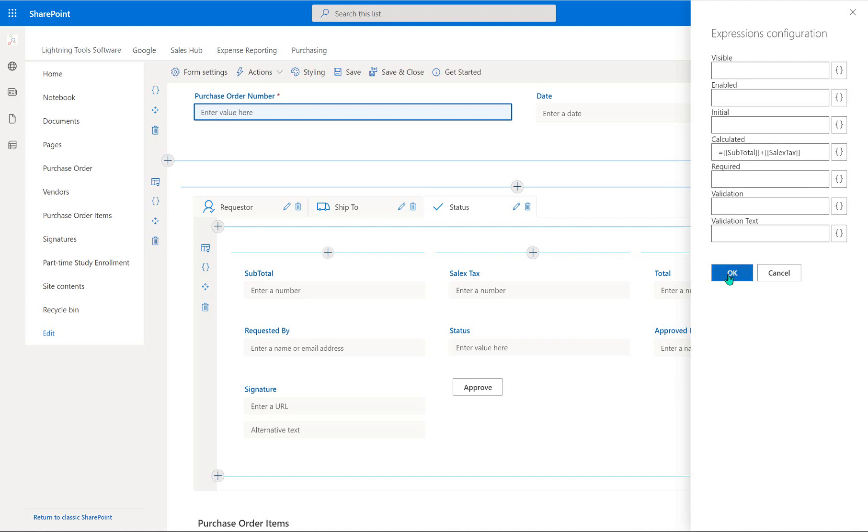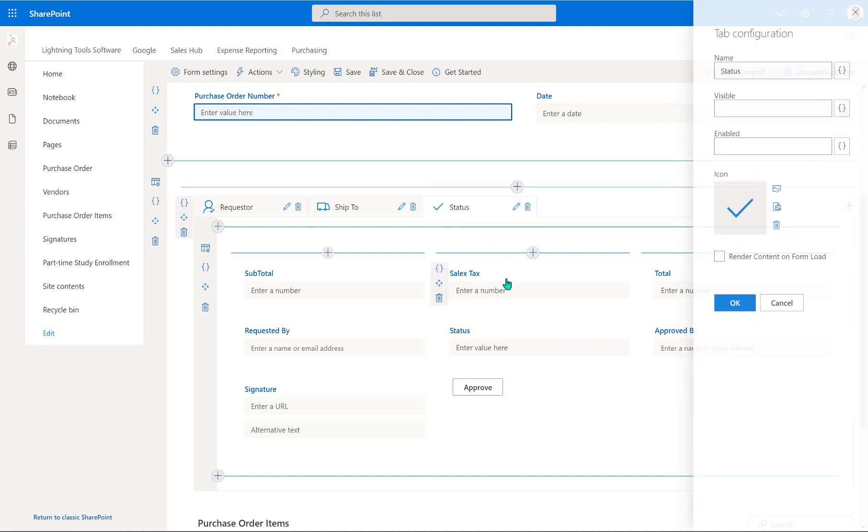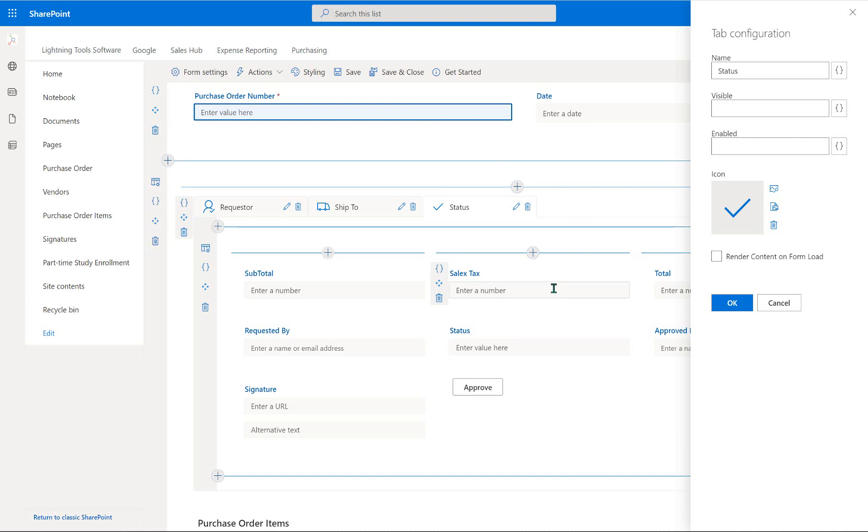And the next one we're going to do is use an enabled option to hide or disable the status tab. And everything in it, unless you are an approver. So we don't want to set this to invisible because people want to be able to check whether their purchase order has been approved or not. And check the status and check the total and that sort of thing. But only the approver should be able to actually make any changes to it.